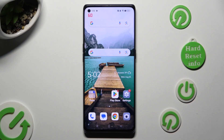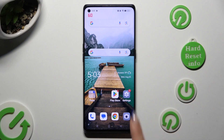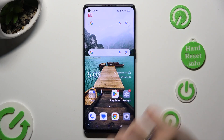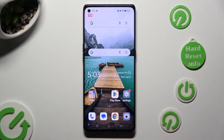Hi, in front of me is the OPPO Find X3 Neo, and today I would like to show you how you can delete the Google search bar from the home screen.